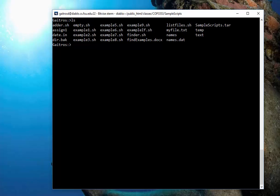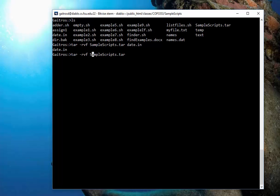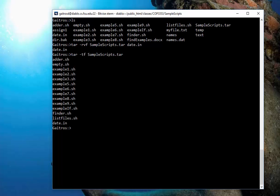I'm going to say TAR, dash R, VF, R for, it really means append or add to it. Samplescripts.tar, and I'm going to give it a file that is not in there, which is date.in. And you'll see that there it is. It's the date.in file. To prove that, I'm going to go back in, listed, and you'll see the date.in is in there. It actually puts it in the end.